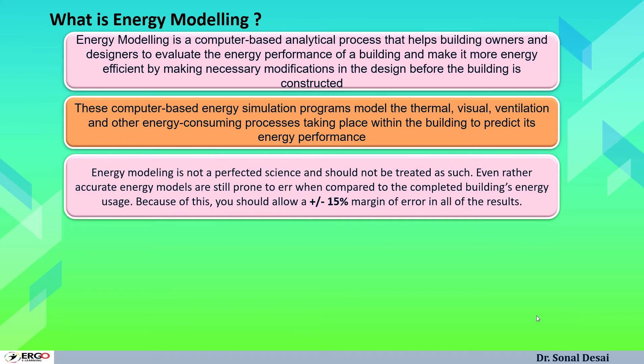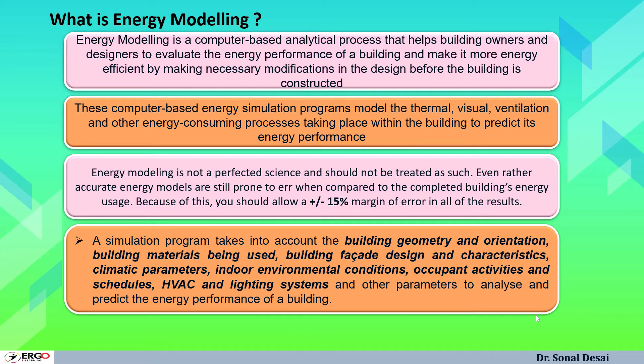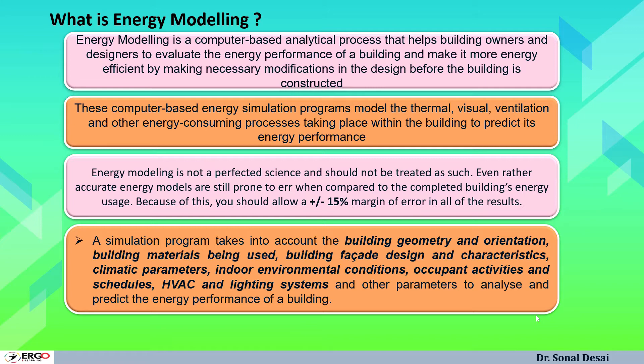A simulation process will consider many aspects like what is building orientation, how building is located, geometry and its envelope, building material and their different arrangements, different characteristics of facades, weather effect on the building inside and outside, occupants activity as well as their occupying schedule and basics of HVAC and lighting loads applied to the building. When all these parameters are applied and building analysis is done from energy point of view, it is called energy modeling process.